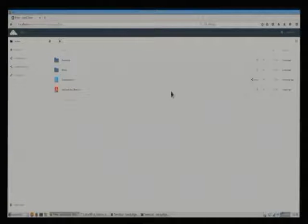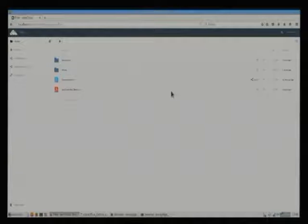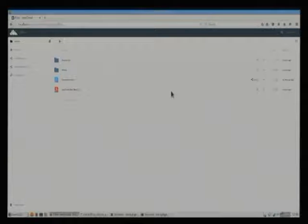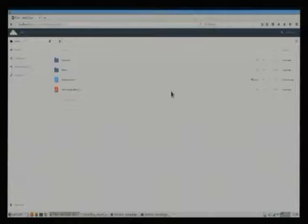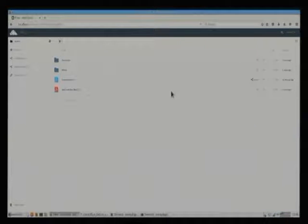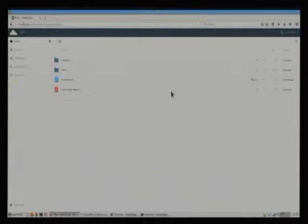LibreOffice Online needs some kind of document storage underneath. We have chosen OwnCloud as the reference implementation of such a connector. That is why I will be presenting about OwnCloud and NextCloud. But of course, if you have another document storage, you can easily plug it in.